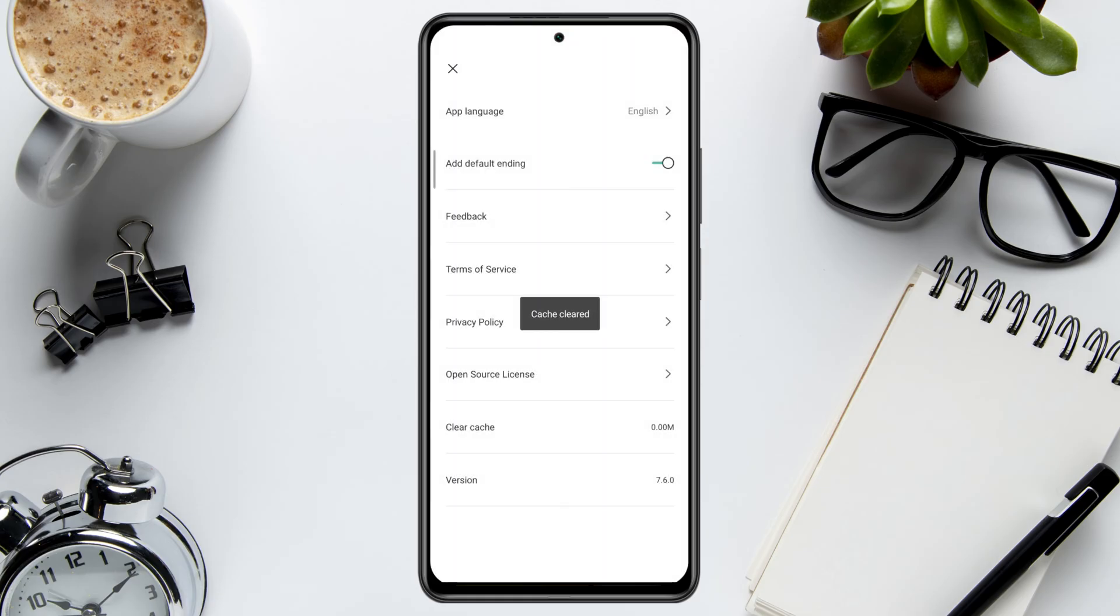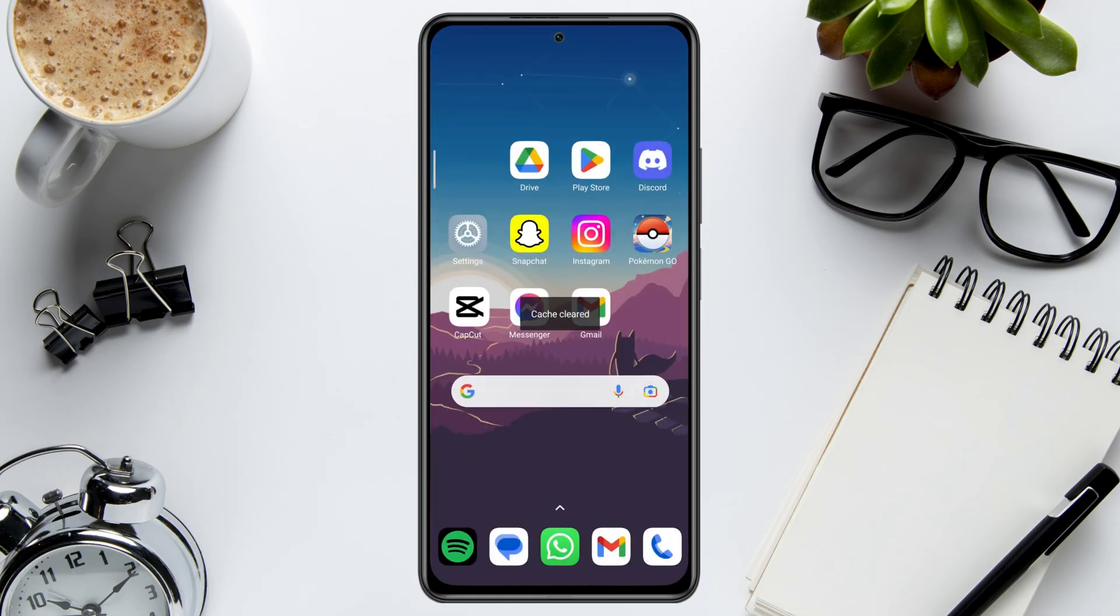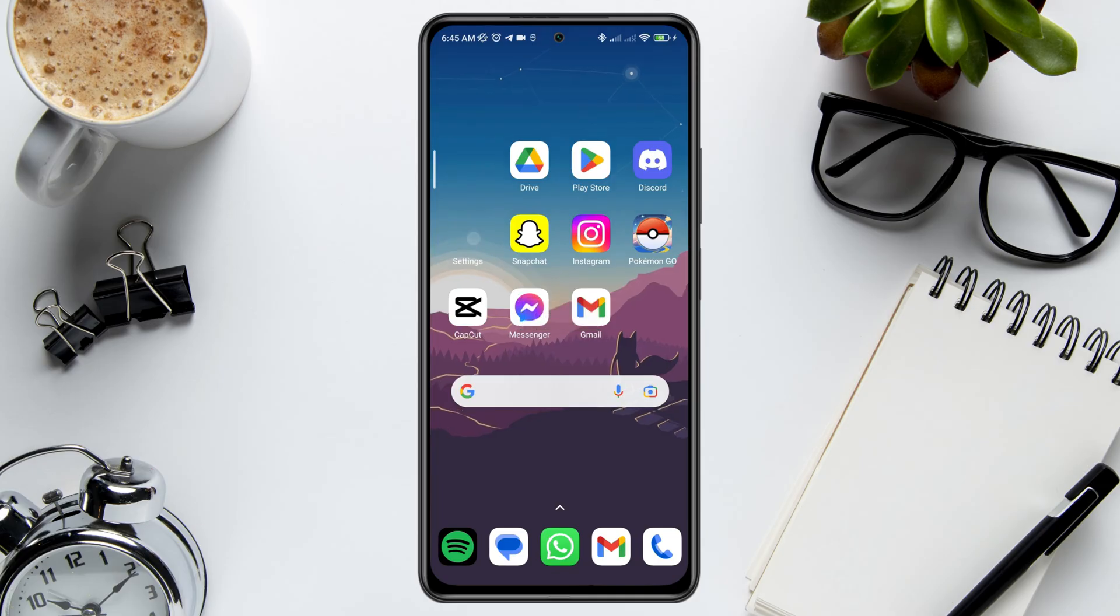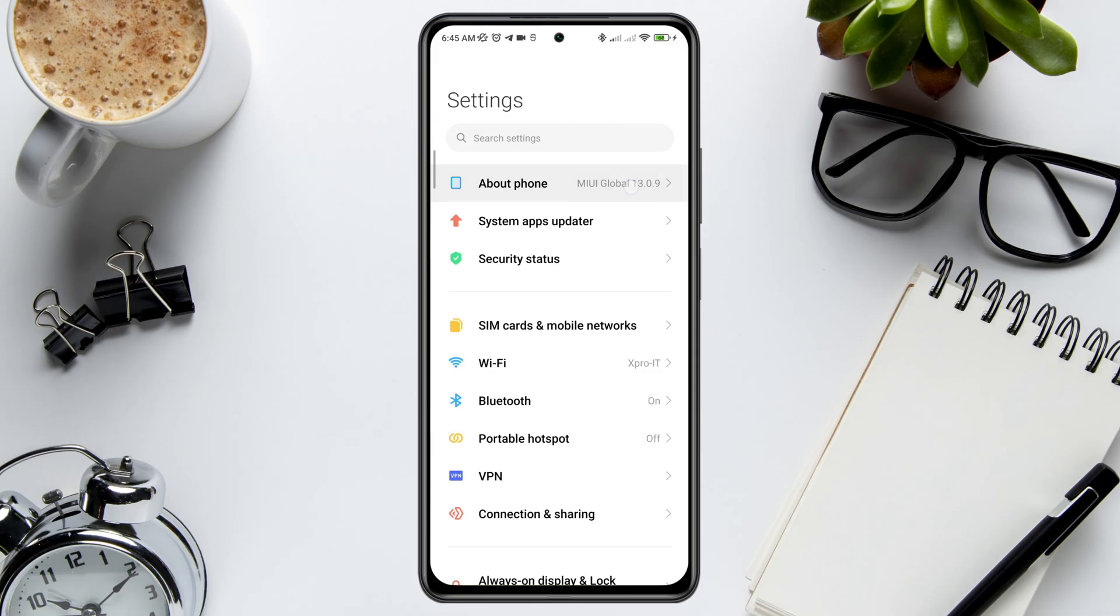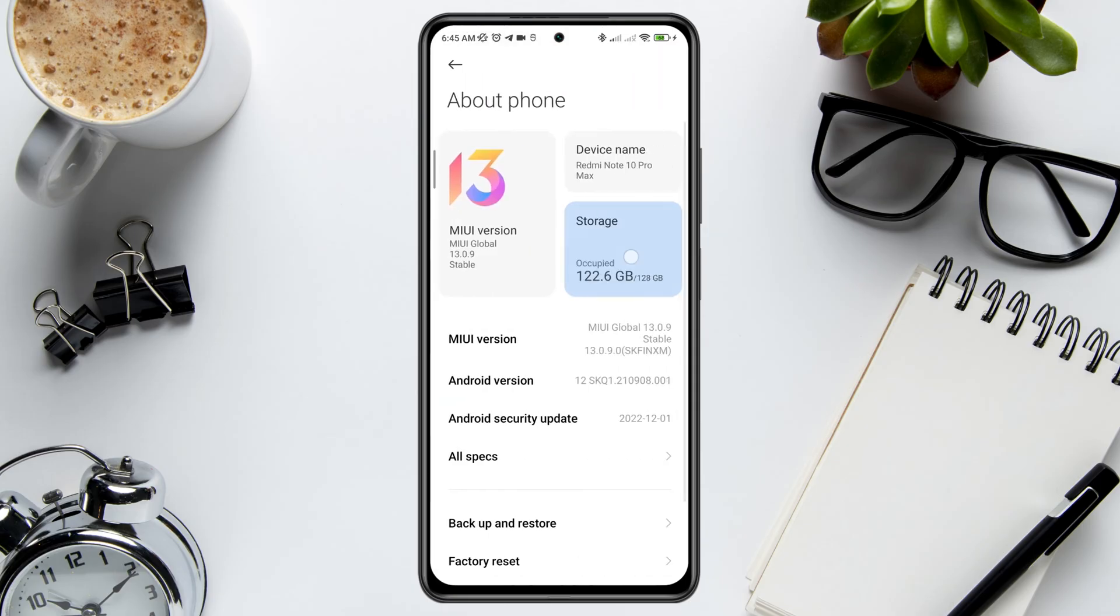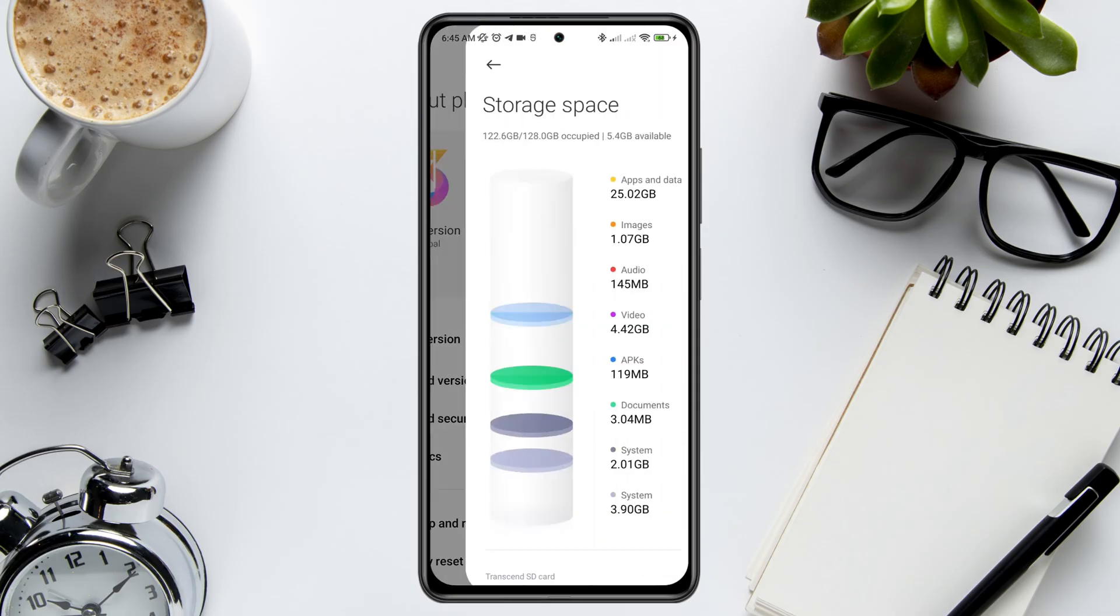Now let's talk about low storage. Low storage can cause crashing issues for your CapCut mobile app. Open Settings, tap About Phone, then tap Storage.